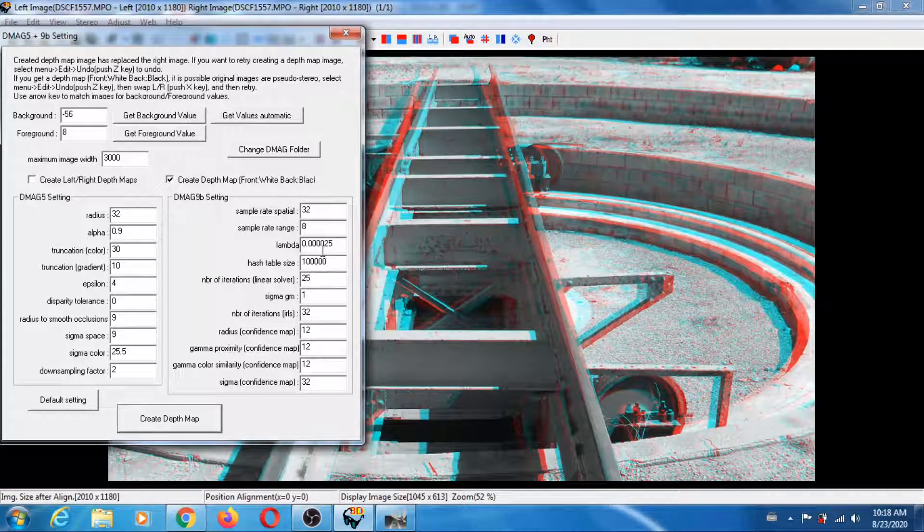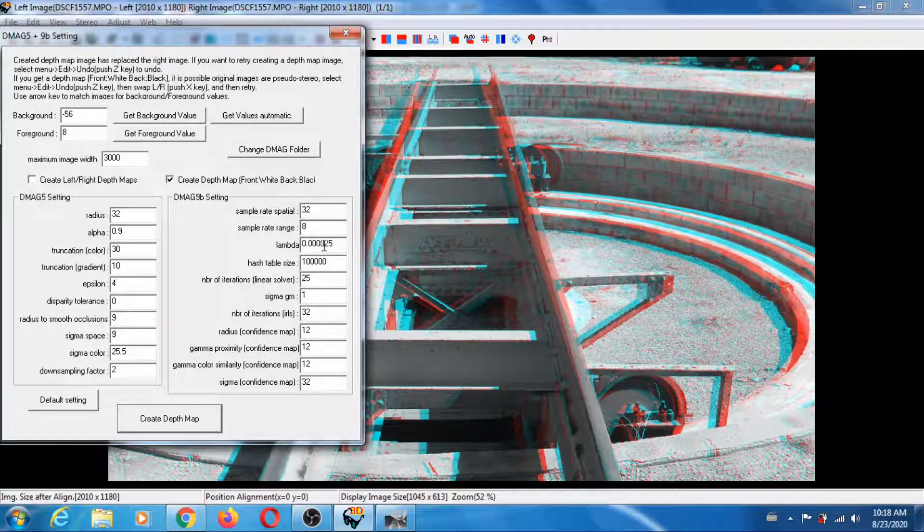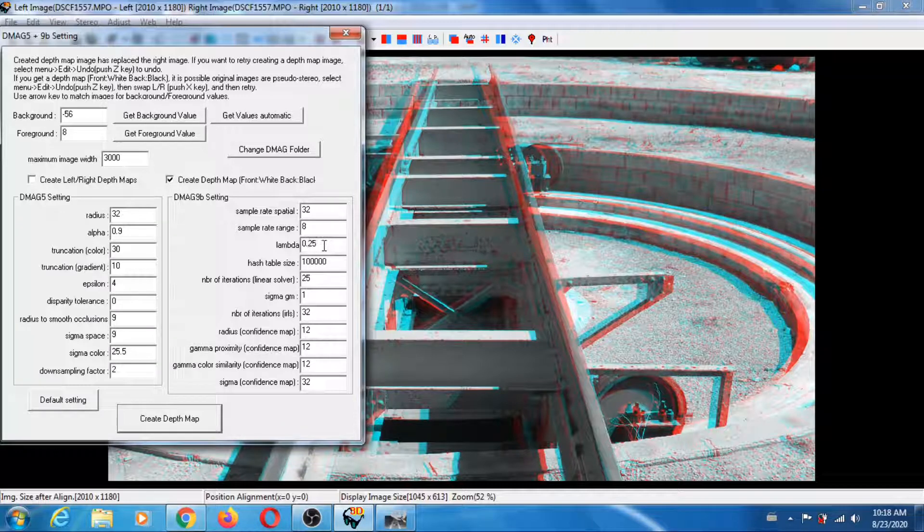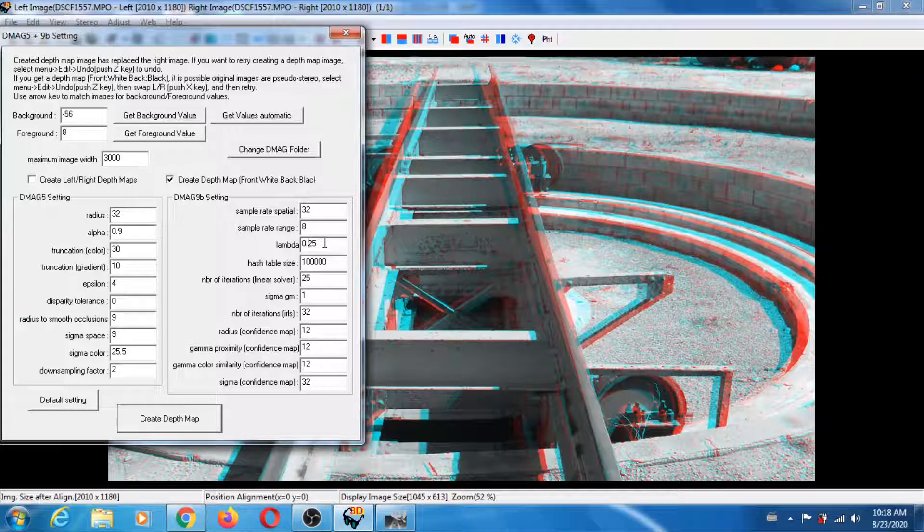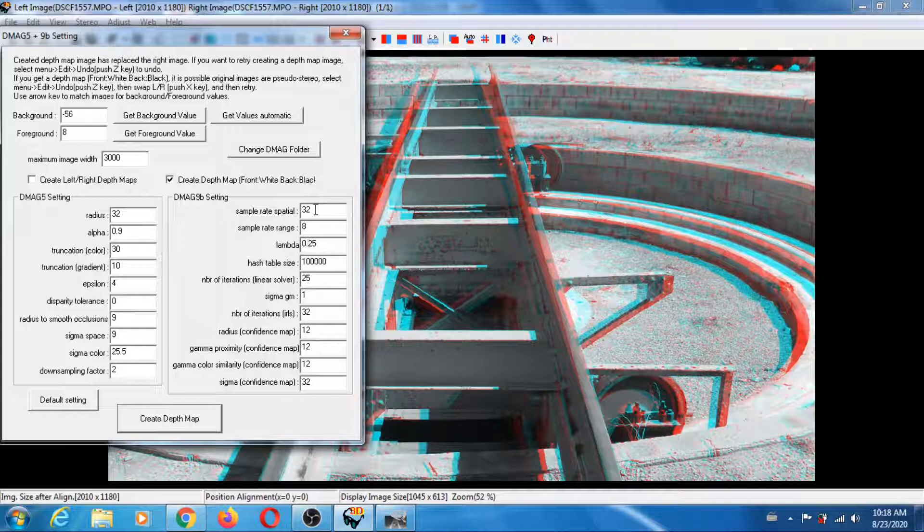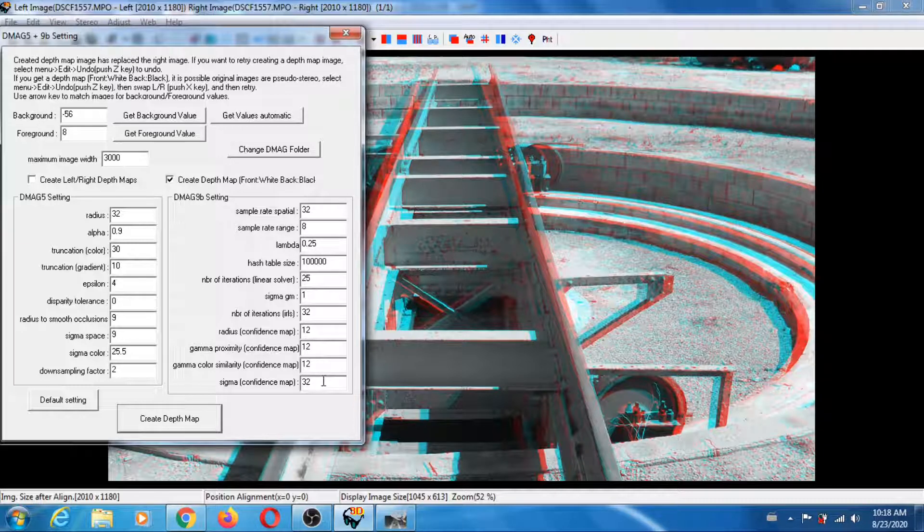Let's see if we can improve the depth map further. For the lambda, let's go back to the default which is 0.25 and see what happens. You can always dial it back to 0.0025 if dmag9b is too aggressive. Let's try that. The dmag9b parameters are on default now. Let's create the depth map.